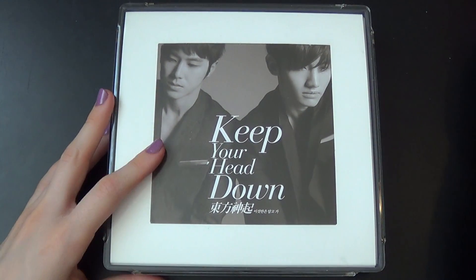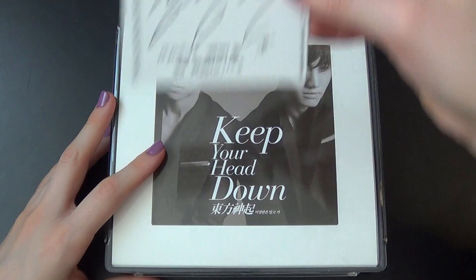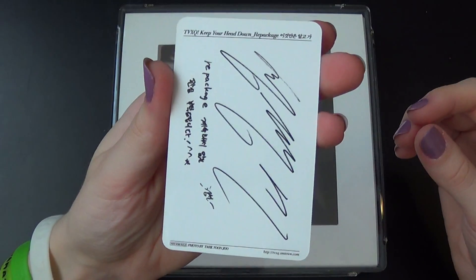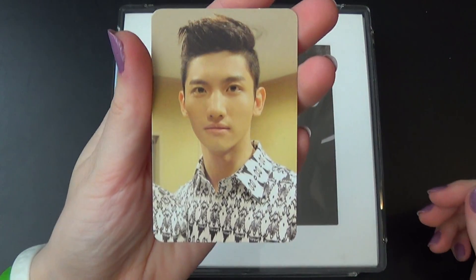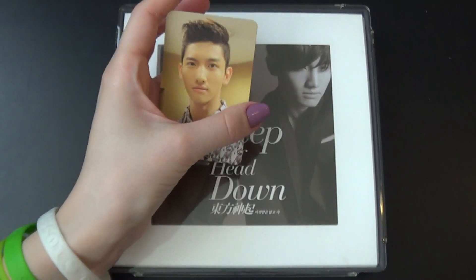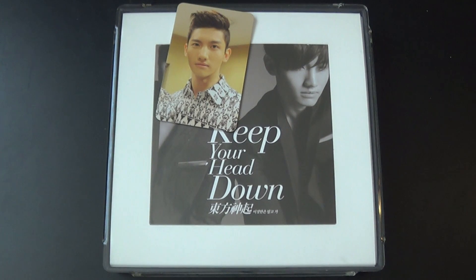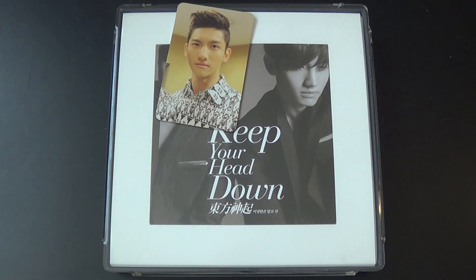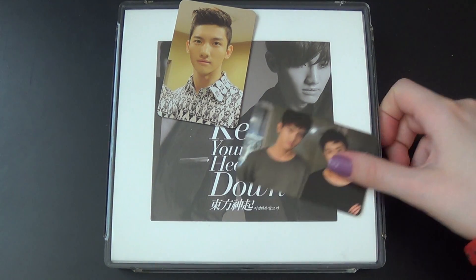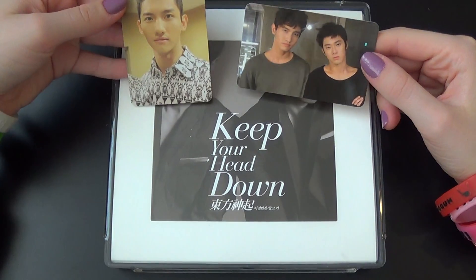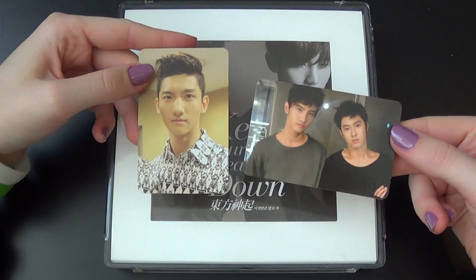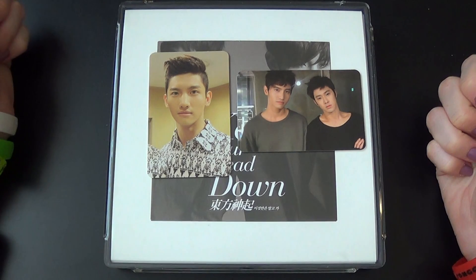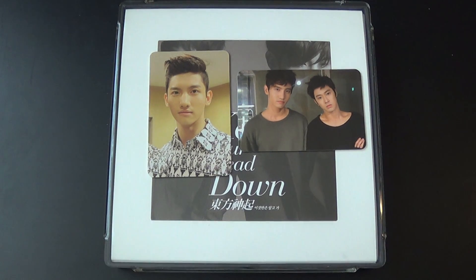And so the photocard I got is Changmin. Oh yeah, I also have the group card. There we go, I also bought the group card later on, so yeah, both Changmin and the group card. I love these group cards. I love group cards overall, so yeah. So yeah, thank you so much for watching, I do hope you enjoyed, bye bye.